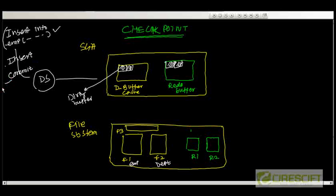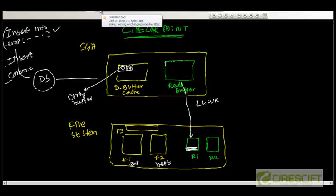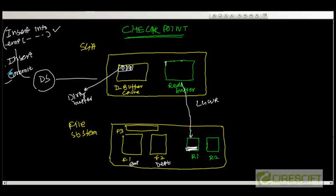Let's say after that this user is going to do a commit. When a commit happens, there is a process called log writer, or LGWR. Log writer is going to write whatever is available in the redo buffer to the current online redo log file. Let's say the current online redo log file is R1. The redo log file is going to write that information into this log file. However, notice that we have not written anything from the buffer cache to the actual data files.